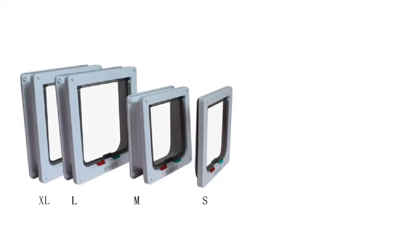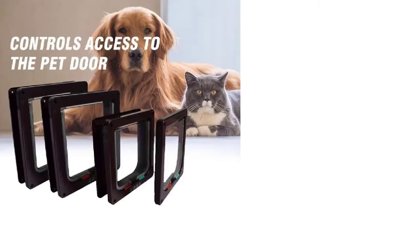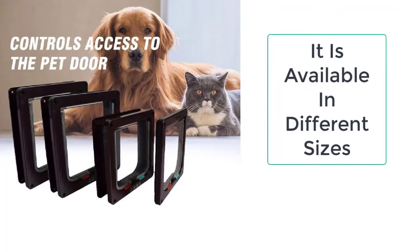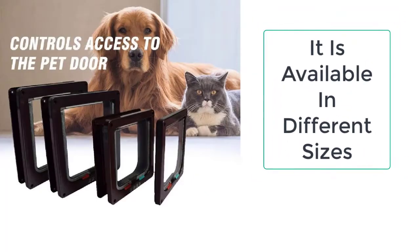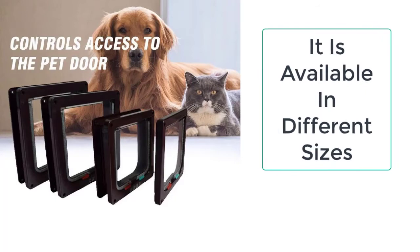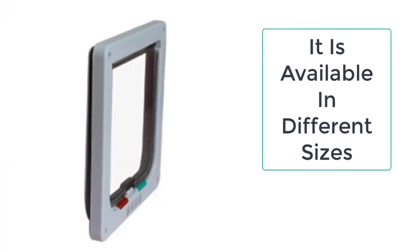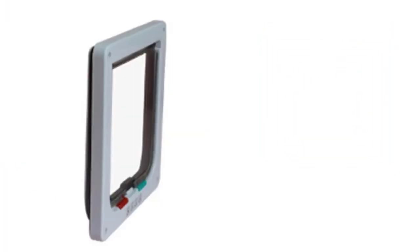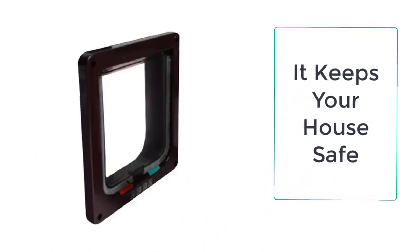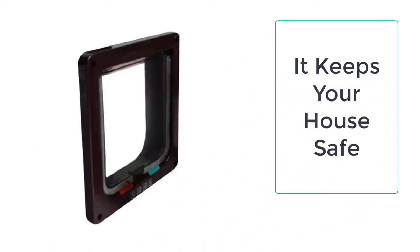This dog gate with door is available in all sizes such as small, medium, large, and extra large. You can easily choose the size which is fit for your dog in your home. The package also includes access to the pet door.